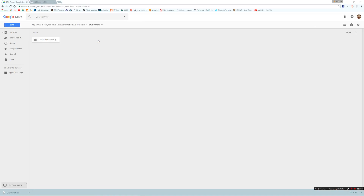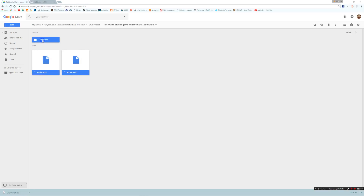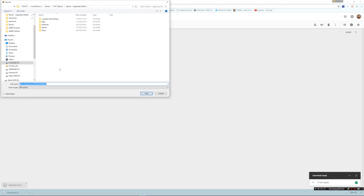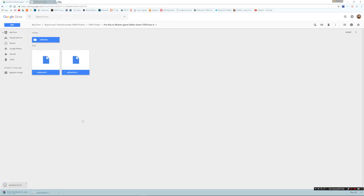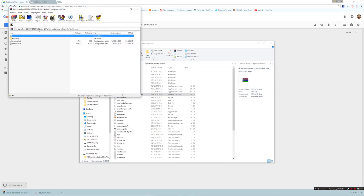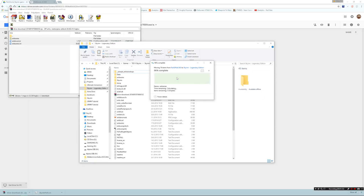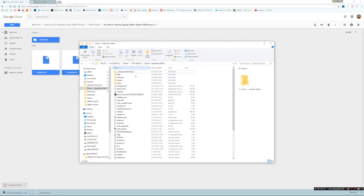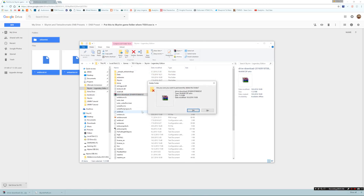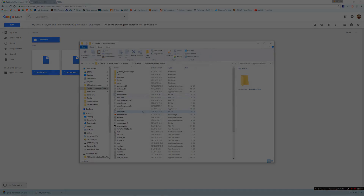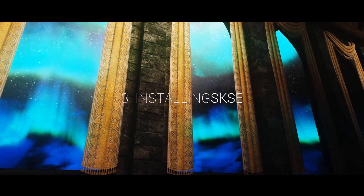Now we're going to install the ENB preset. Select all the files and download them, save them to the Skyrim folder. After that we're going to extract all the files and just replace them. Again, we can delete the RAR file.